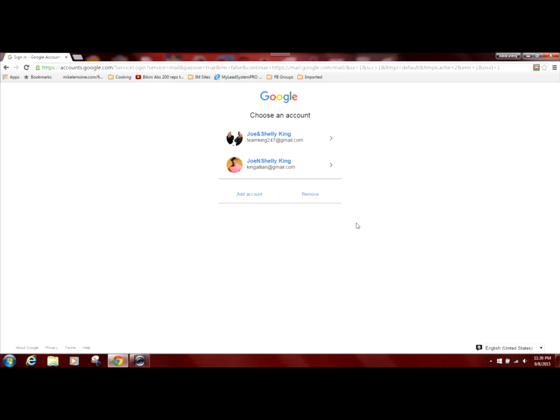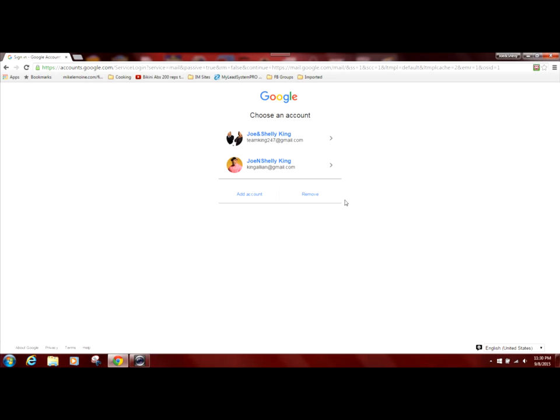Hi guys, this is Shelly with Team King 24-7 coming back to you with the live demonstration as we had promised on how to find the most searched keywords. And so what you should be seeing is my desktop where we're about to go into our Google account that has our AdWords account linked to it.